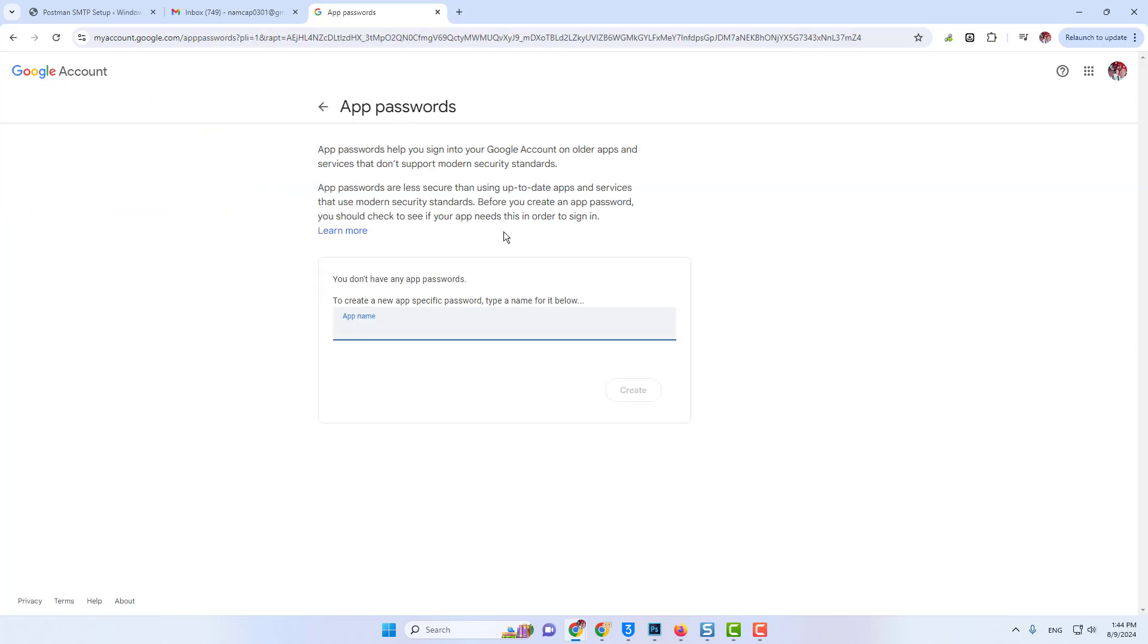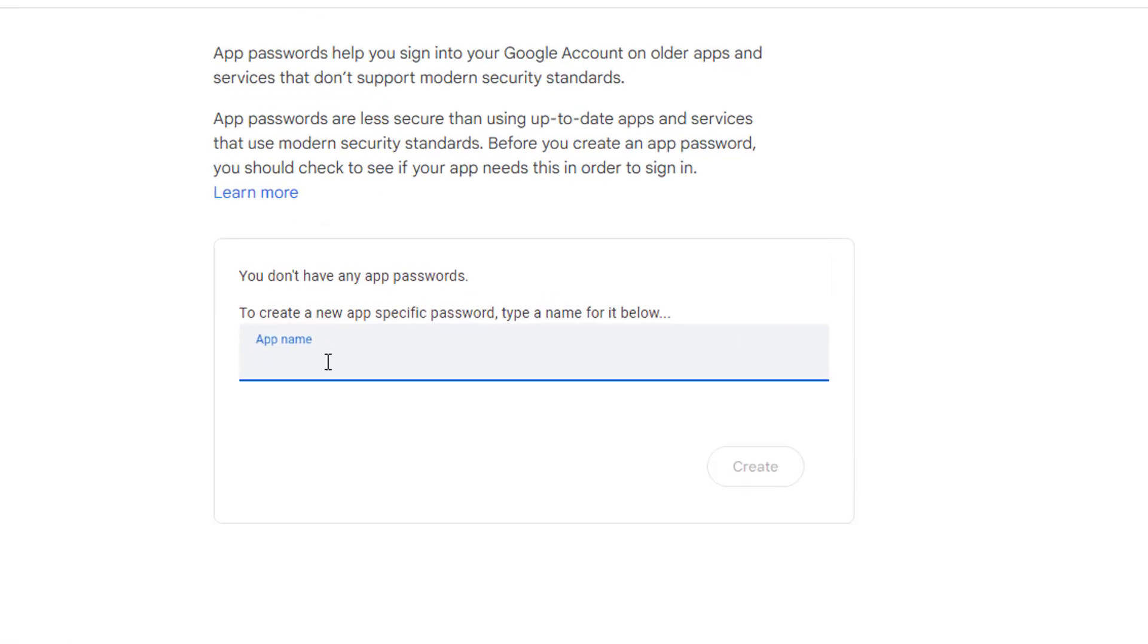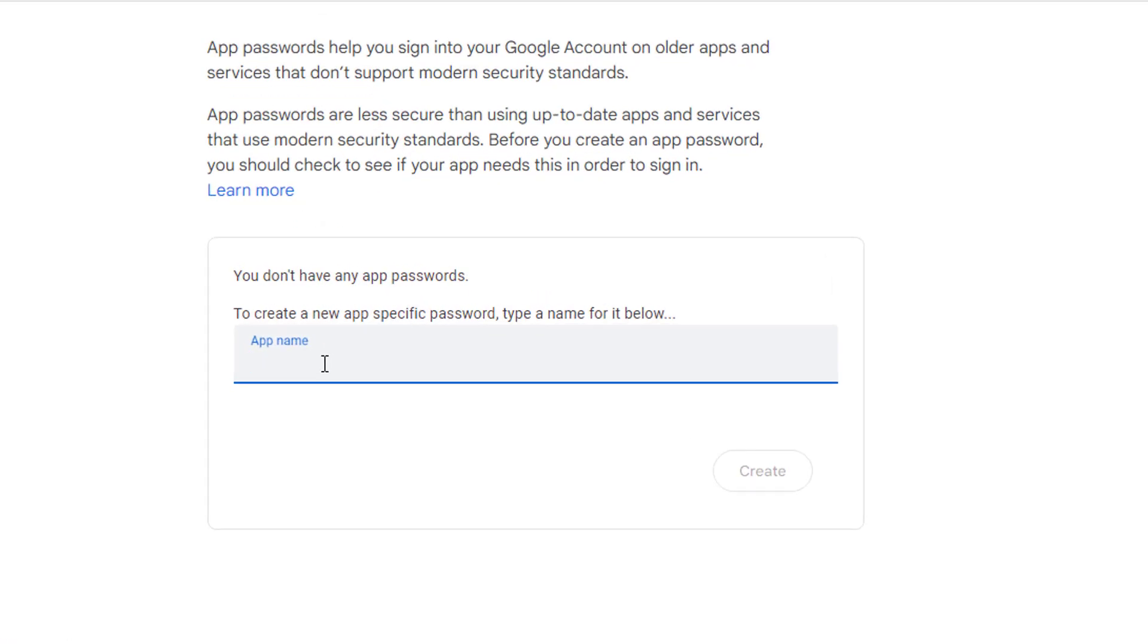Currently, I do not have any app passwords created, so I'll click on this. You need to put a name for the app, so I'll just put WordPress SMTP and I'll click on Create.